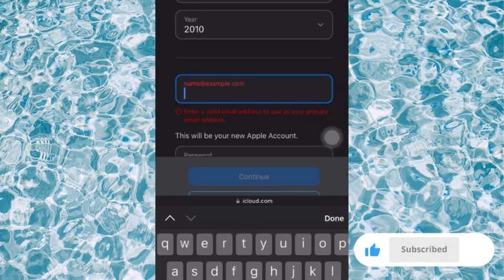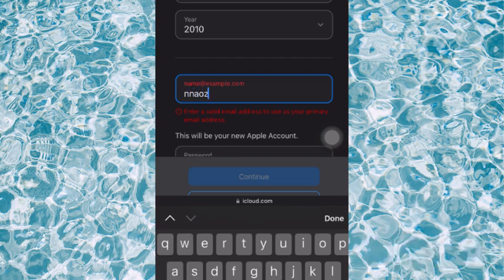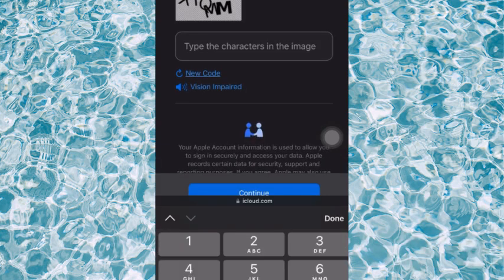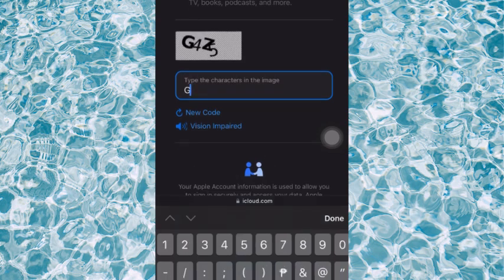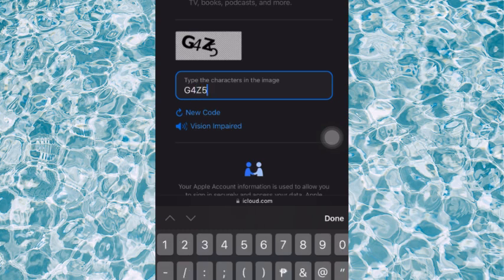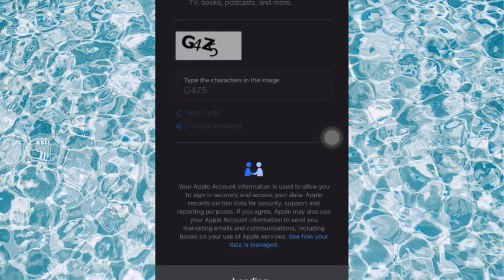Next, you just have to put in your email address — let me put in my email. Then you have to type the characters shown in the image, so let me type those characters. Once I'm done with all that is required, let me go over to continue.